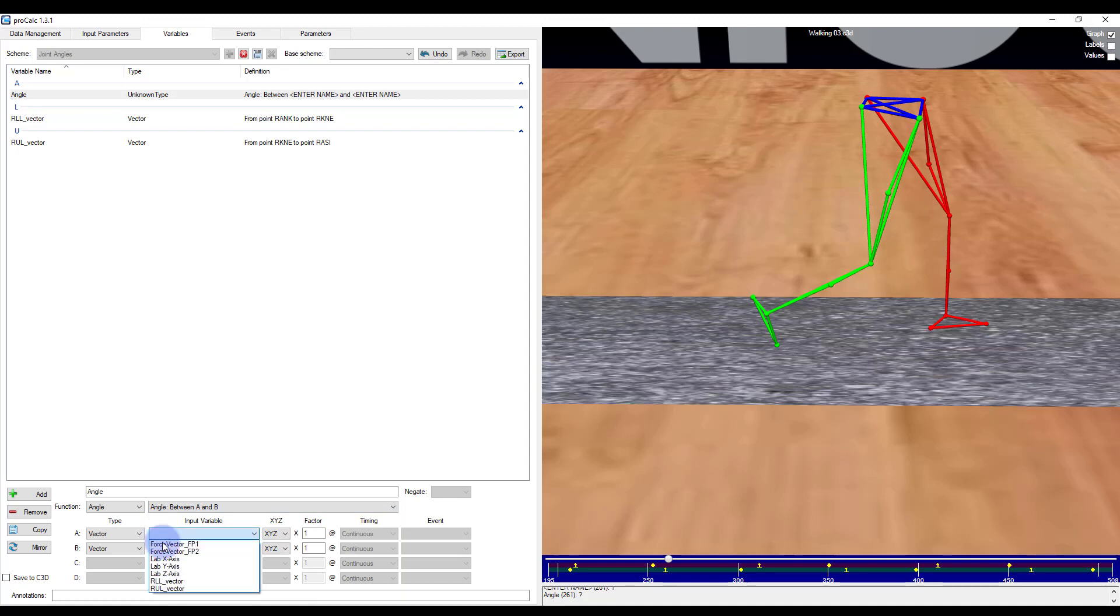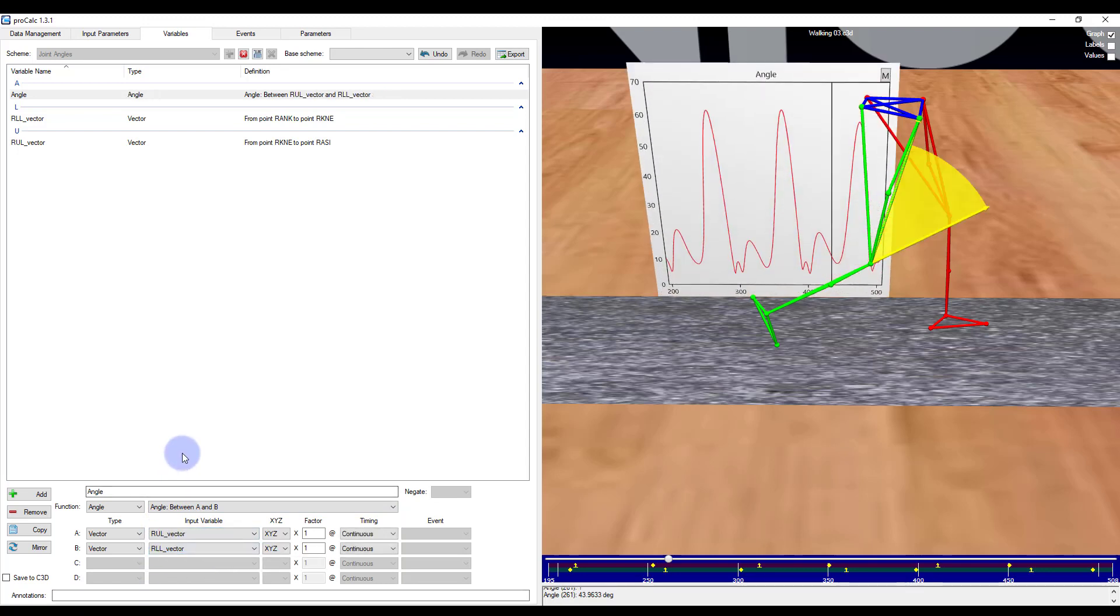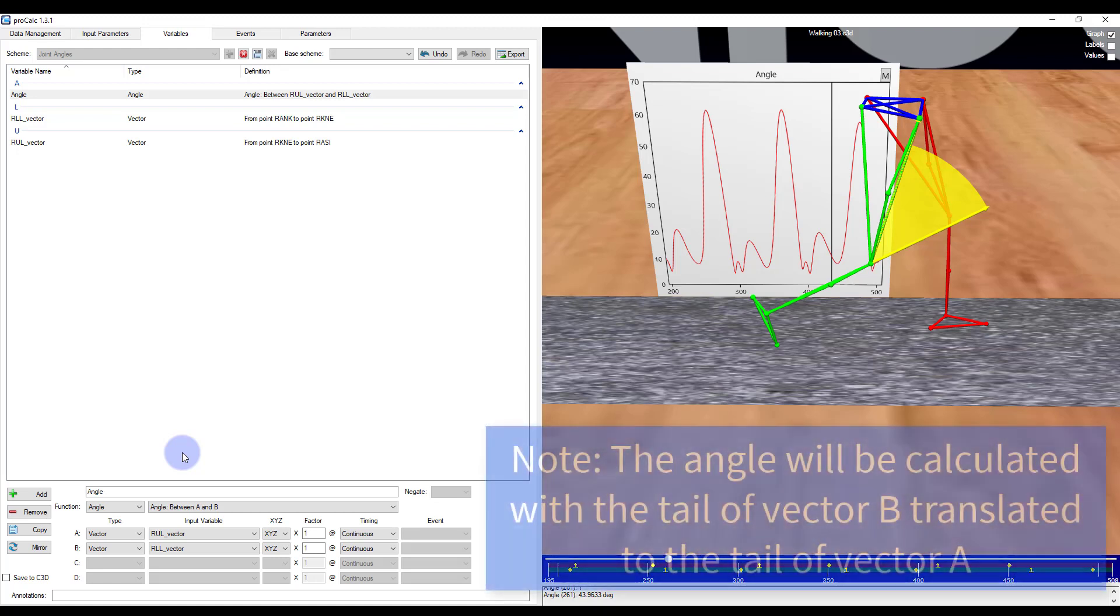I will select my upper leg vector and then my lower leg vector. And then you can see the preview there. However, if I'm after the complementary angle, I will need to either change the order of my vectors or its direction. In general, the angle will be calculated by translating the tail of vector B to the tail of vector A if it is not already positioned that way.